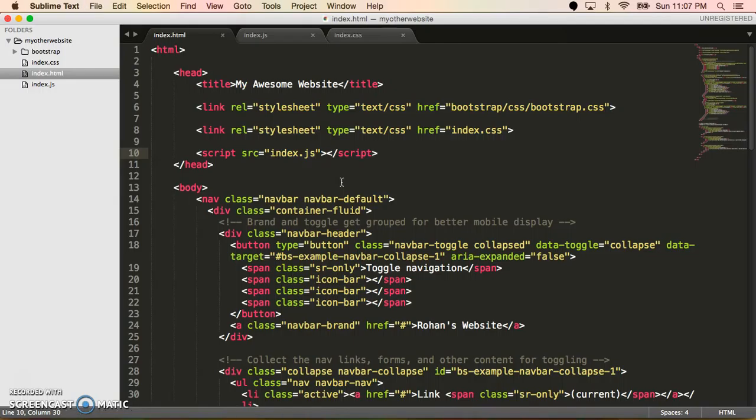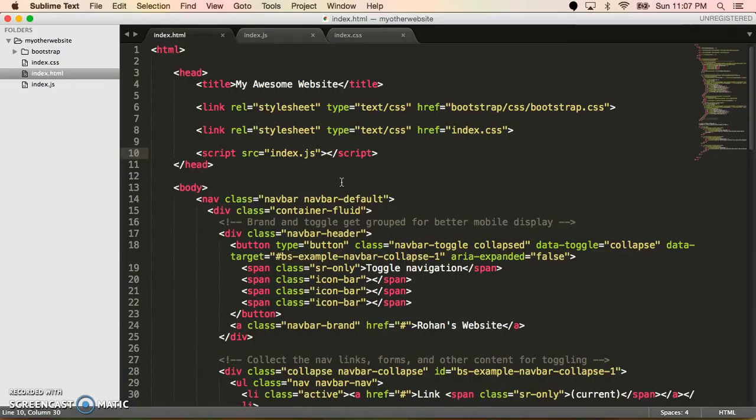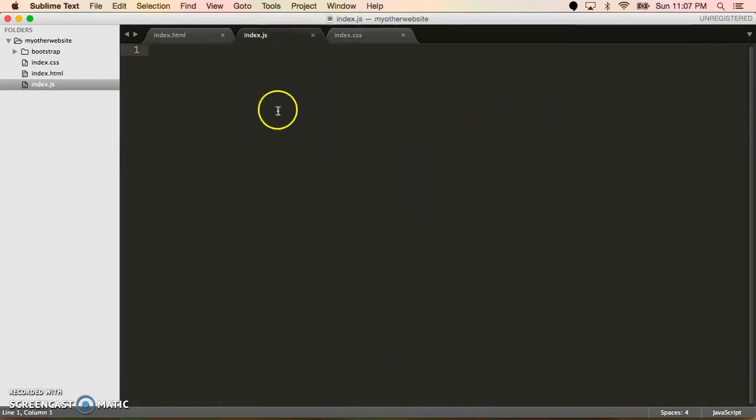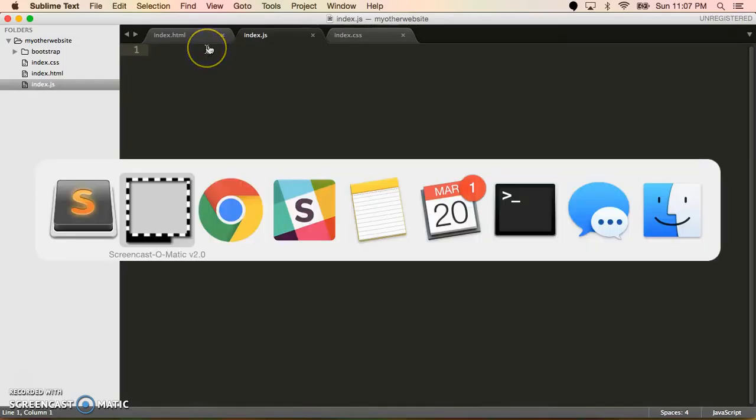Another JavaScript thing that we should be importing, actually which we'll do later, are things like bootstrap.js, as well as jQuery, which we'll talk about later. So now we have our basic JavaScript file in here.